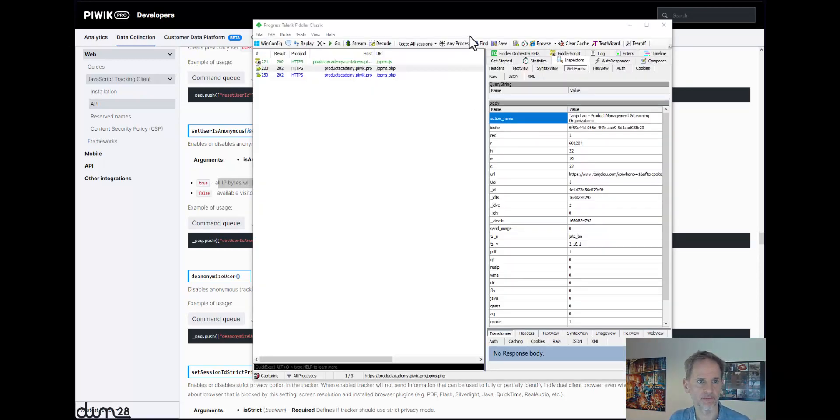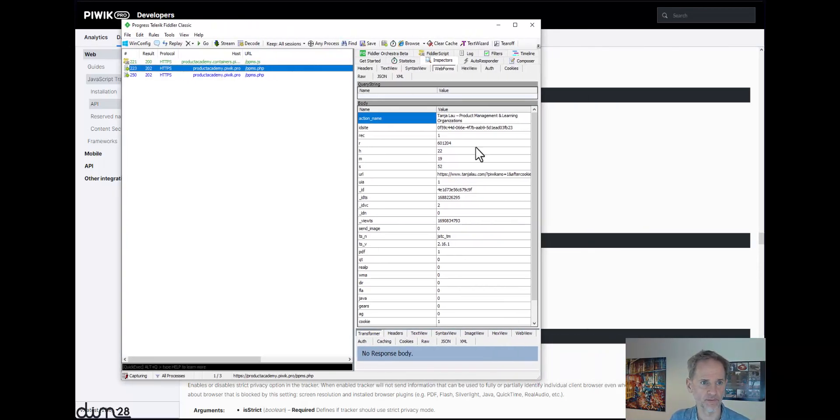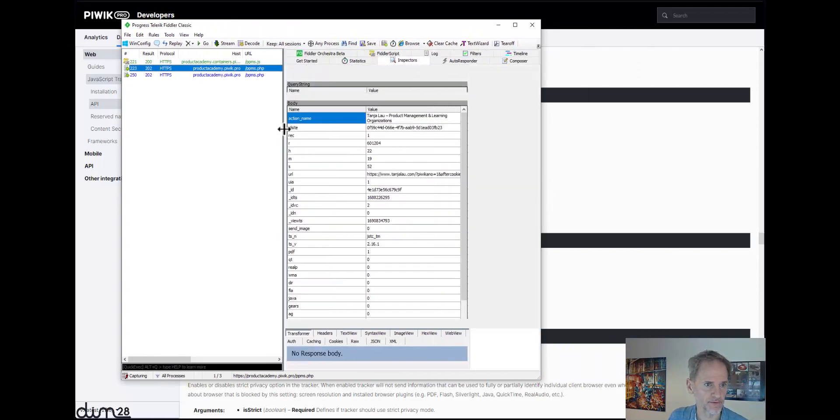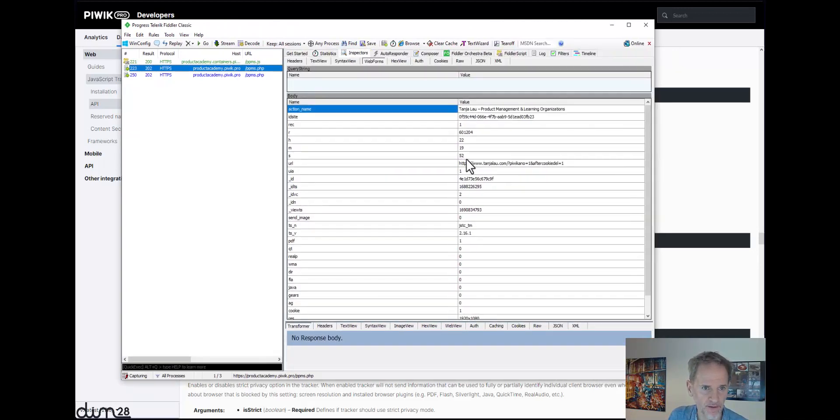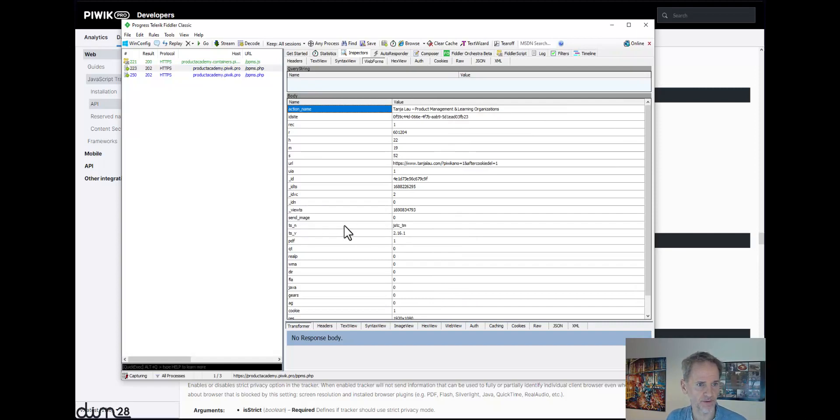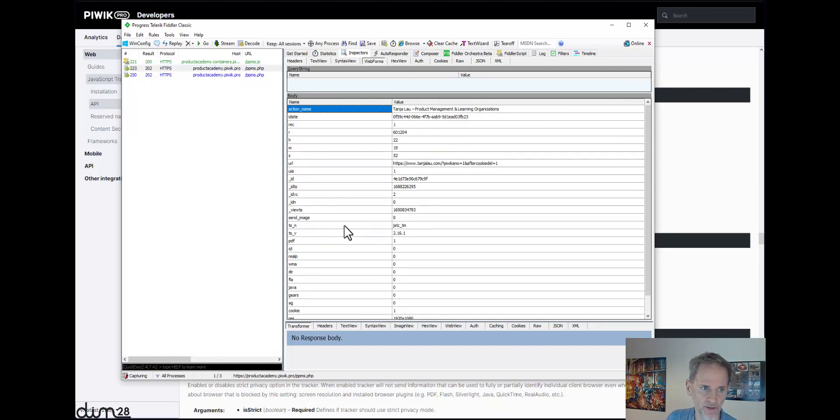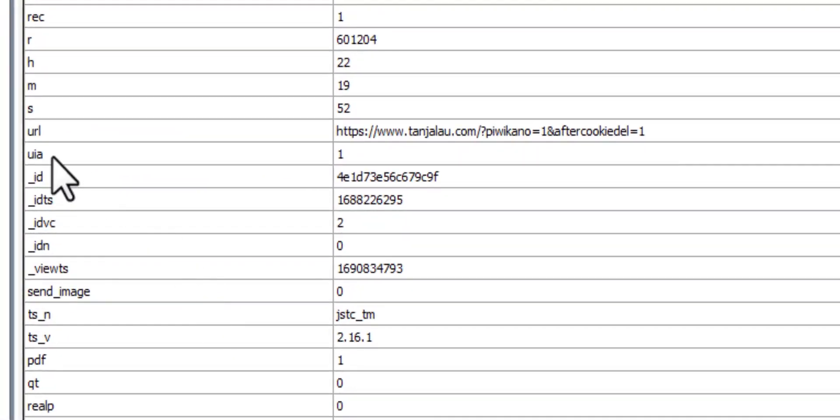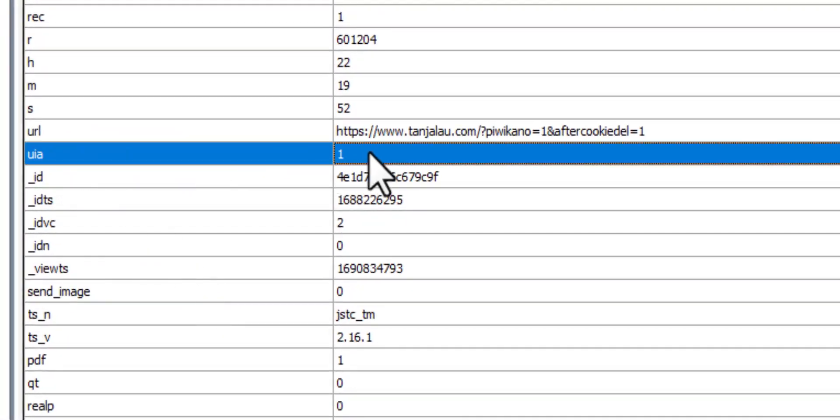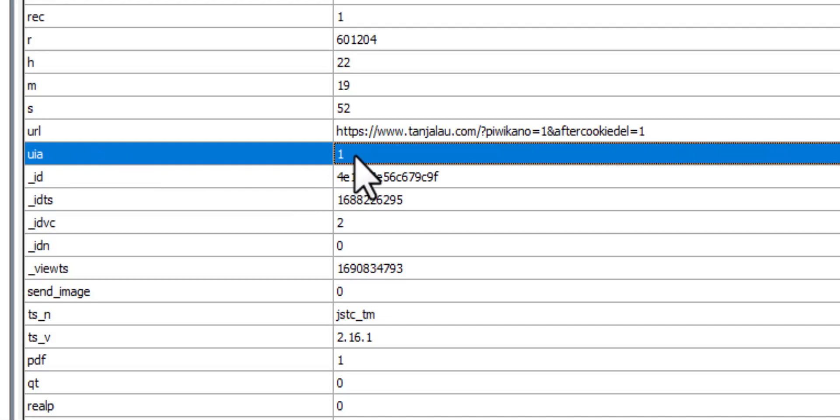For example, here I'm on a website. I'm not showing the website, but on this website I've activated for testing purposes this anonymous tracking mode, and you see there's a parameter called UIA equals one, and that gives Piwik Pro the signal that the anonymous tracking mode is